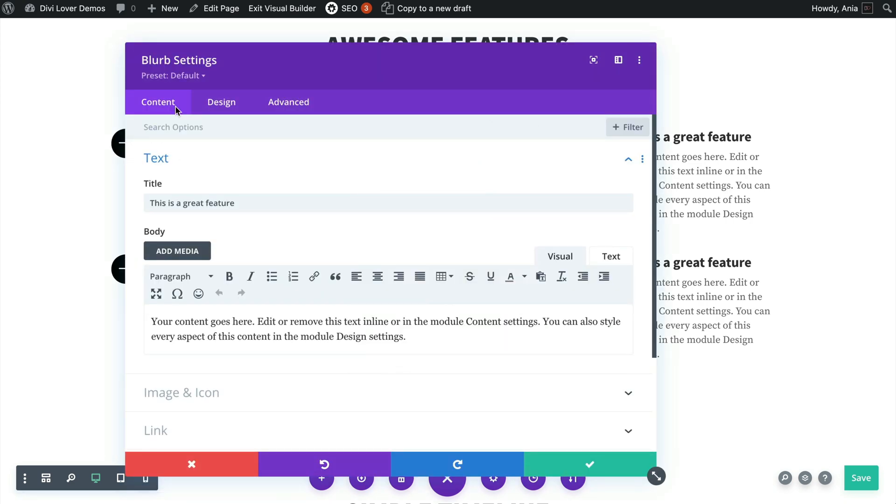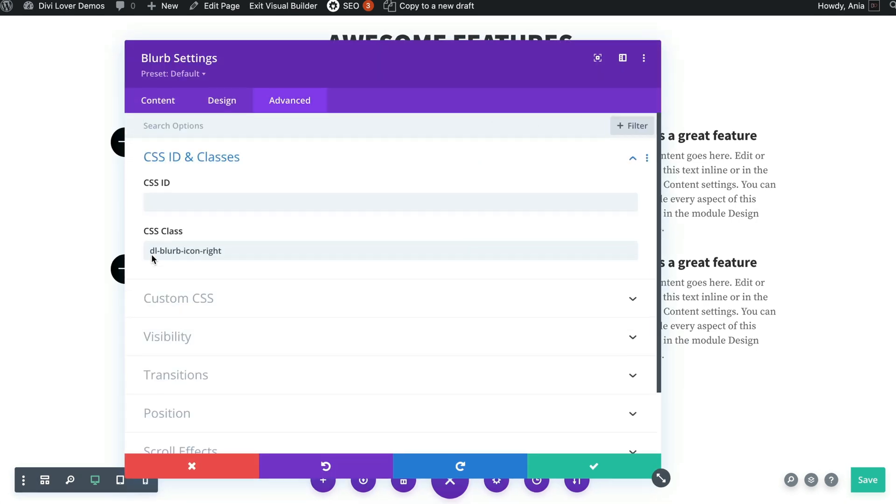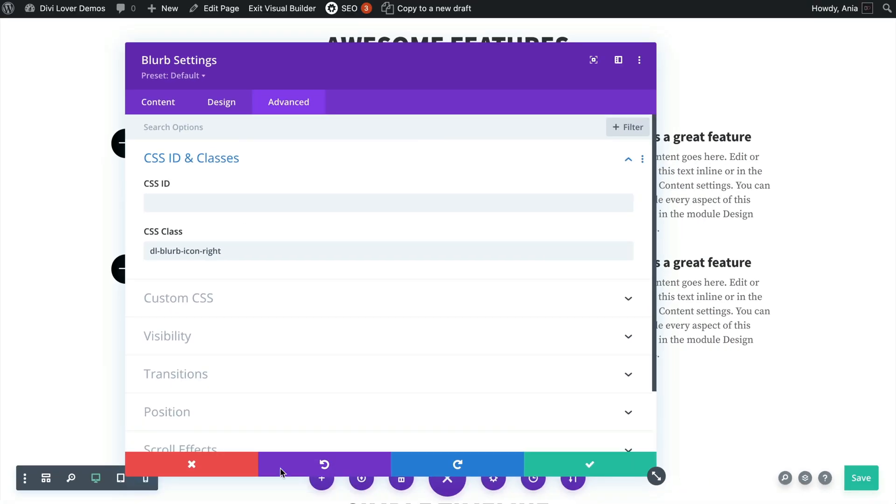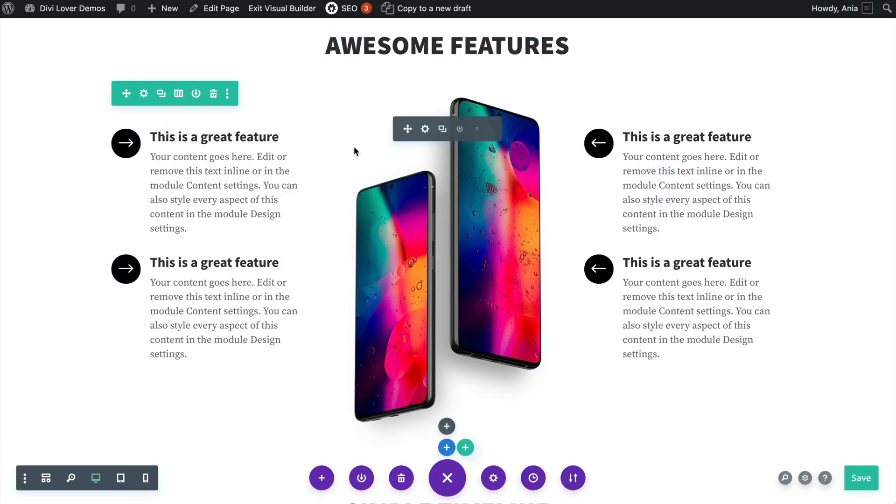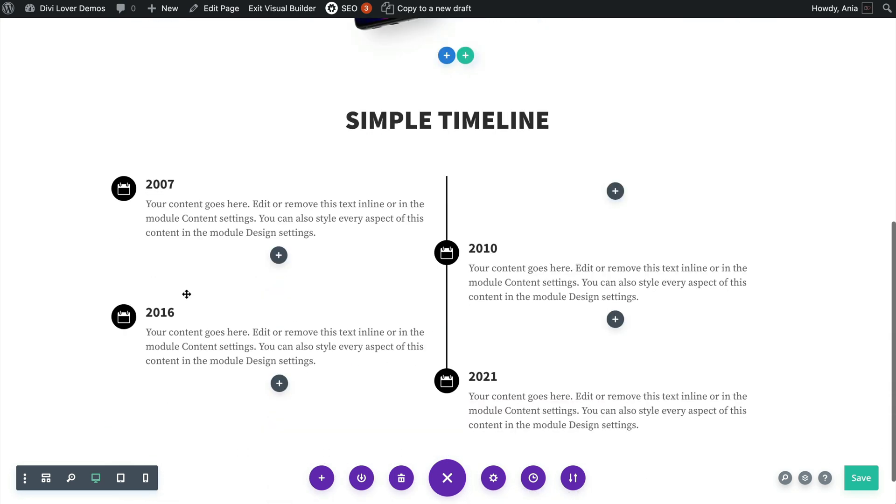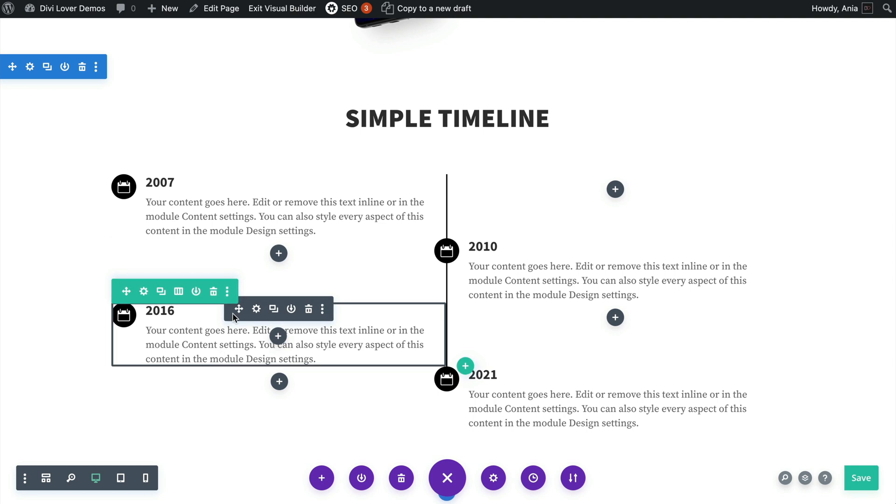What I did is I've added a CSS class of dl-blurb-icon-right to each of the modules I want to move that icon. So here, here, and also for these two.